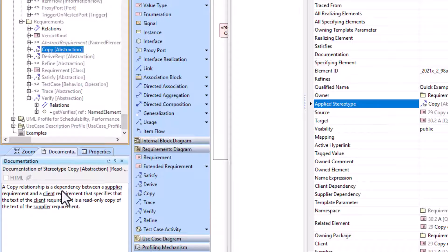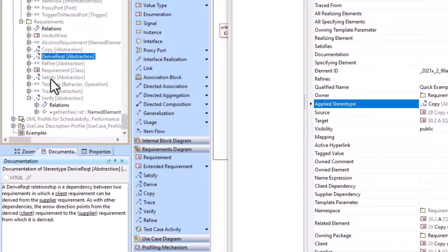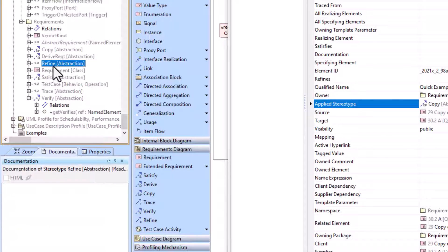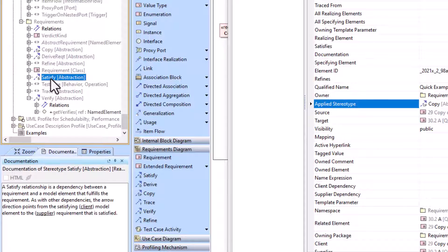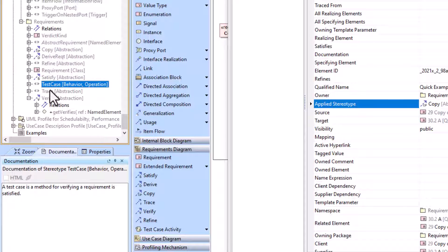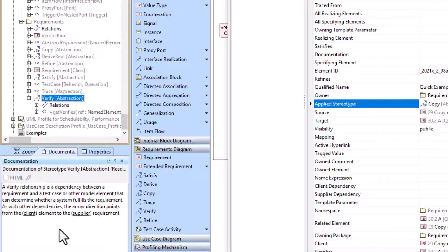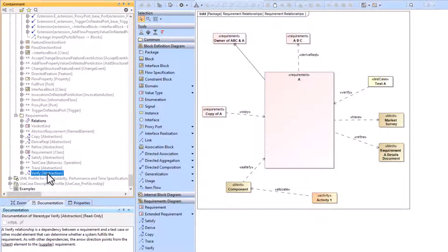The documentation uses the same supplier-client syntax, and that supplier-client relationship will help you understand which direction the arrow goes. You can look at the copy relationship, the derived relationship — it also has its documentation. The satisfy and verify relationships also have documentation. Note that refine may not have documentation in the same way.